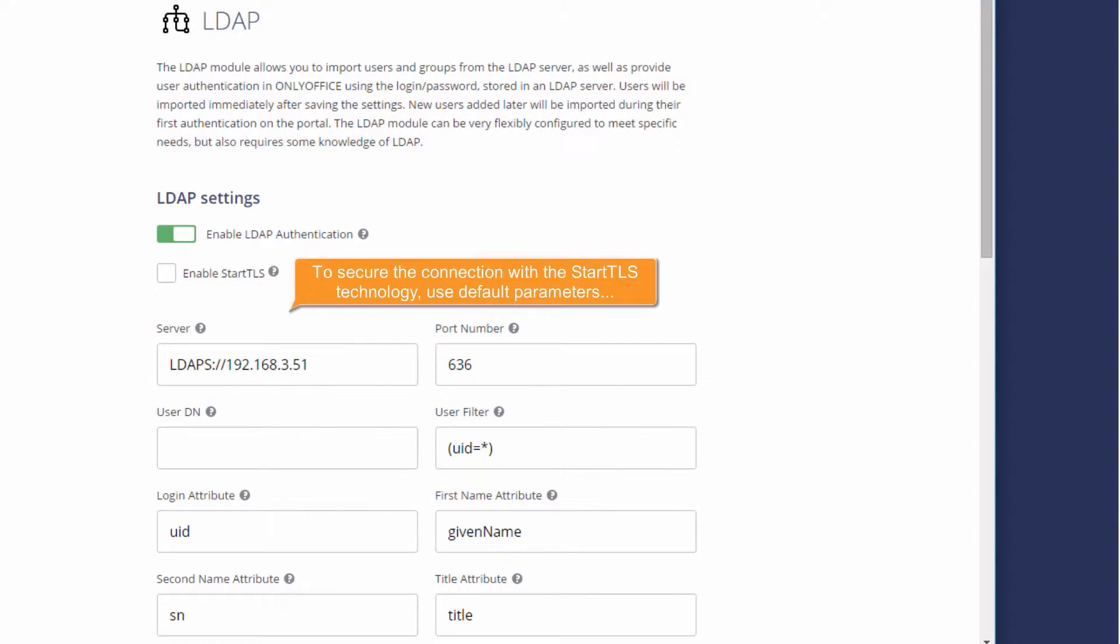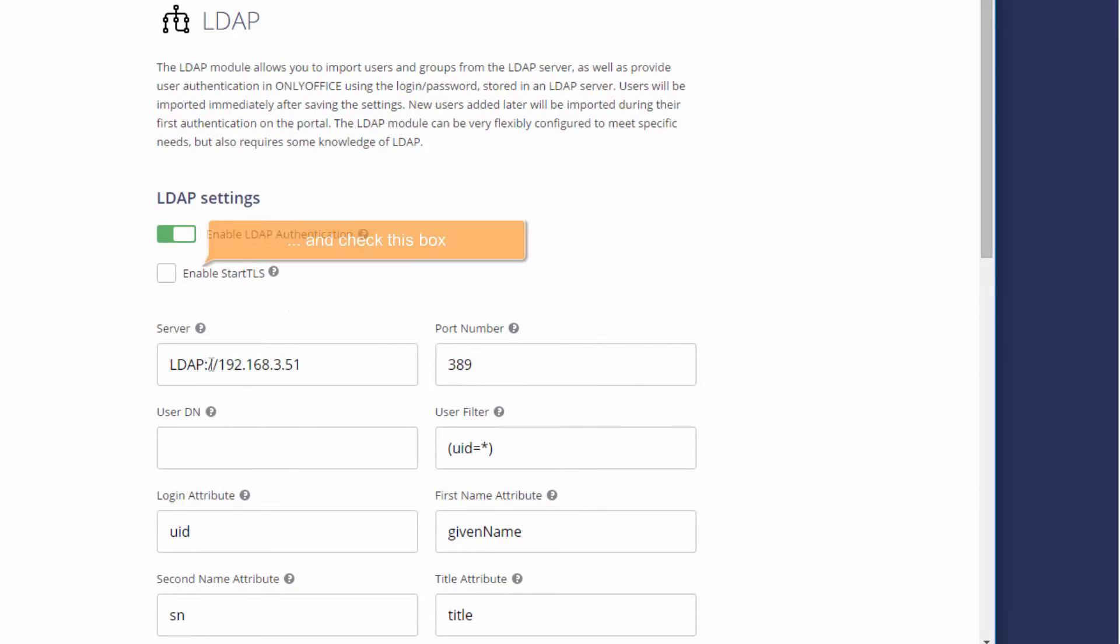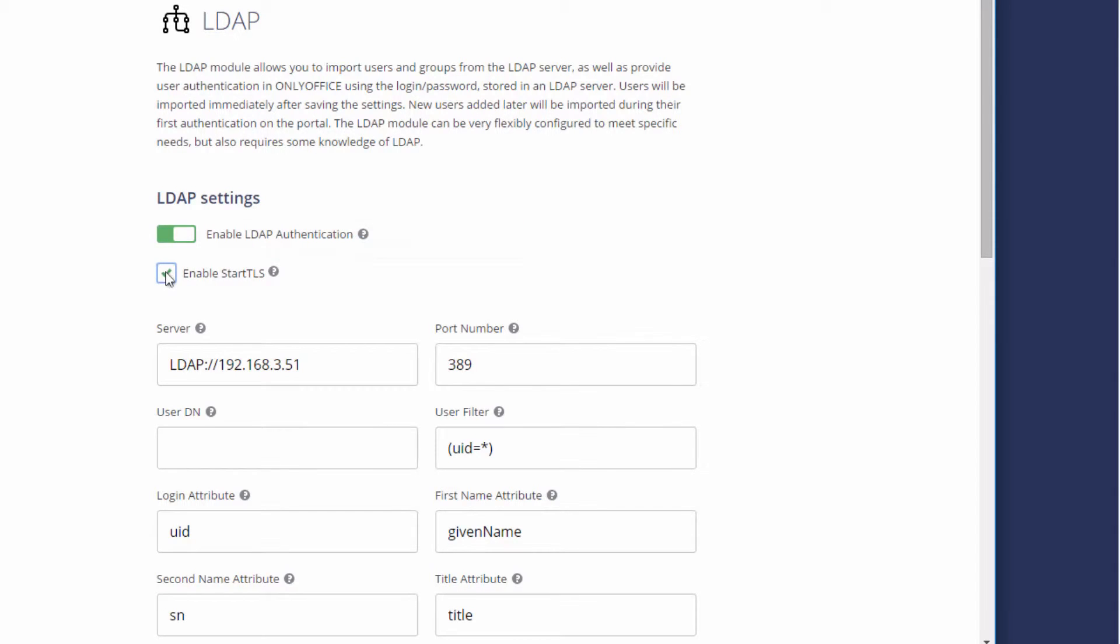To secure the connection using the Start TLS technology, use default parameters and check the Enable Start TLS box.